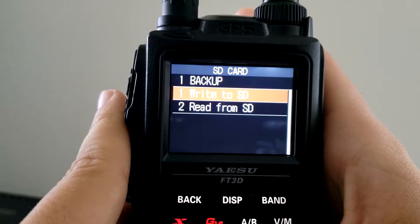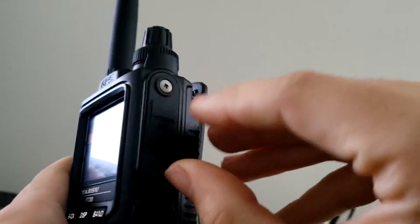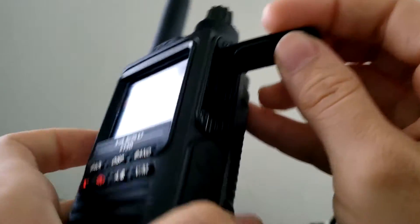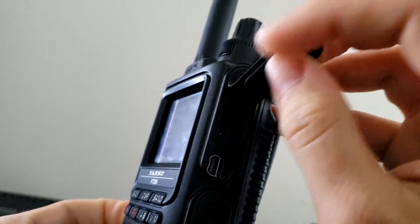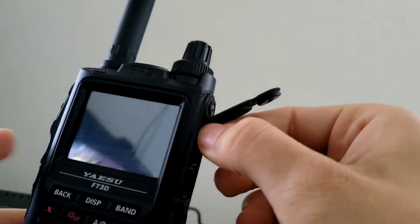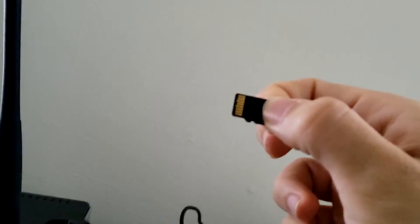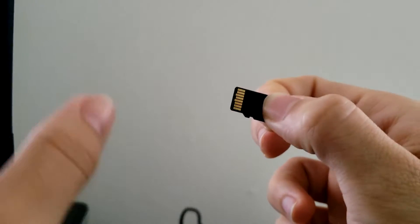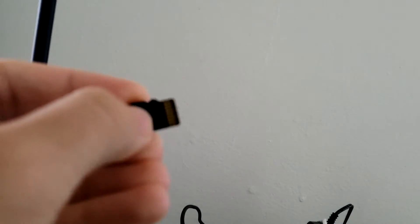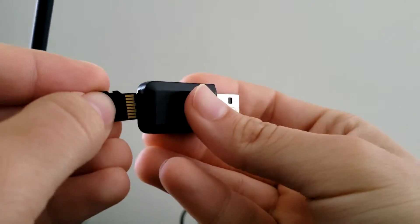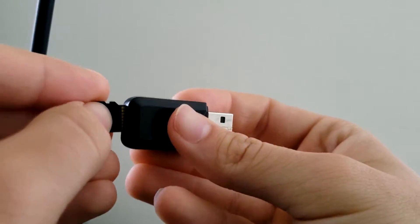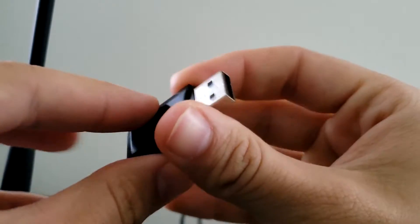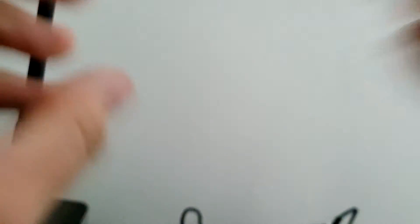Alright so once it's done, it'll say completed and that means that the backup is now stored on your SD card. So go ahead and power down your radio, take out that SD card, and use whatever method that you're going to to get this thing onto the computer. Like I said, I'll be using a little adapter here that will allow me to pull up the files there. And let's go ahead and move over there.